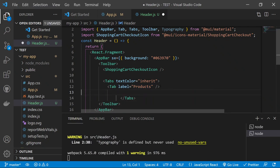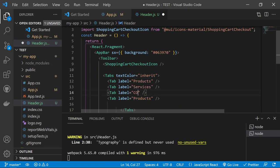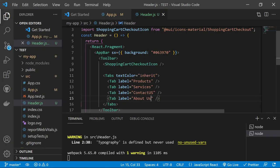Now add four Tab components with labels: 'Products', 'Services', 'Contact Us', and 'About Us'. Save and you'll see all four links appearing in the navigation bar.